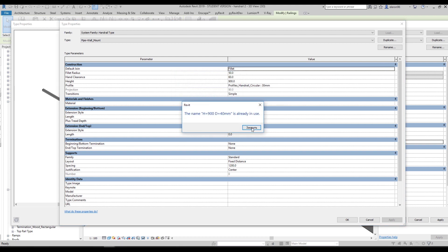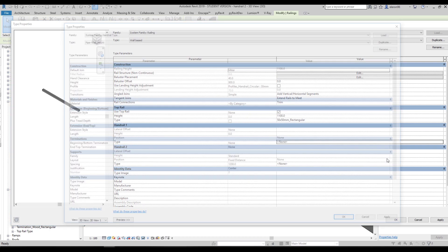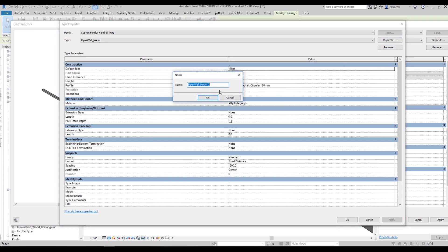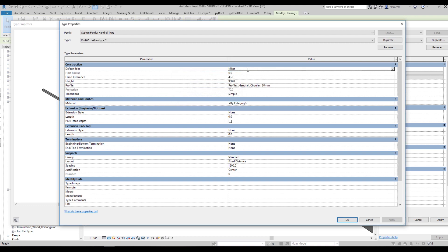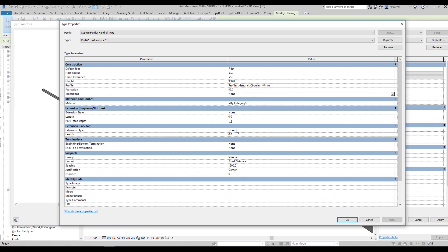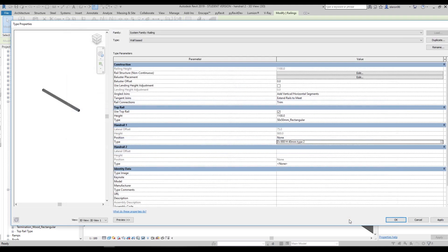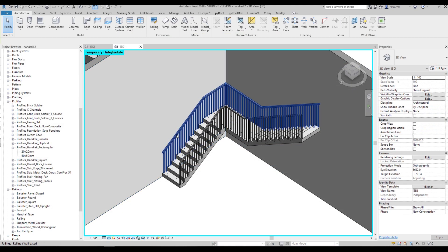Let's say okay. We already have this type, so I will not save — I'll open it again and duplicate it with a different name. This one will be D = 90mm, H = 40mm, Type 2. Let's change it again: fillet, 50mm, 60mm, 900mm. Here 40mm. The simple one we will change to none. For transitions — nothing. Here we need to use anchors: standard one, fixed distance, 700mm.